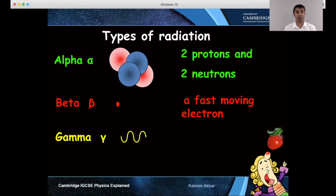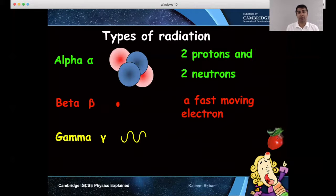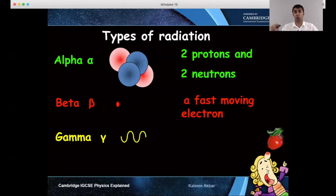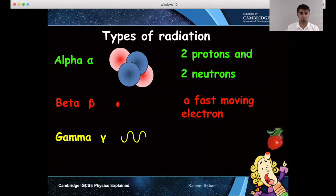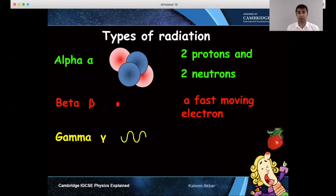Beta is a fast-moving electron and gamma is a high-energy electromagnetic wave. Now where do they come from? They come from unstable radioactive elements. Normally the bottom two rows of the periodic table — you will find things like plutonium, uranium, strontium, and a whole bunch of others amongst other things.